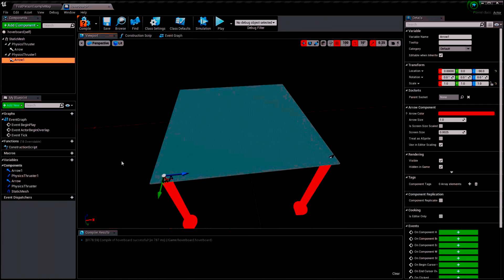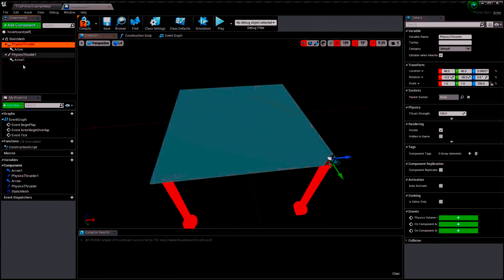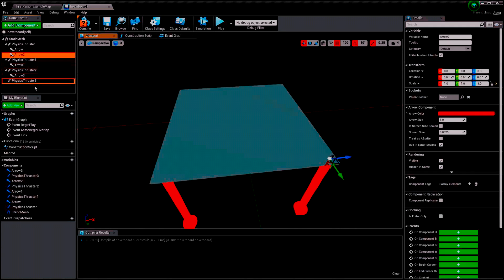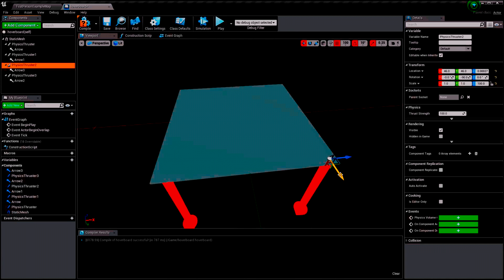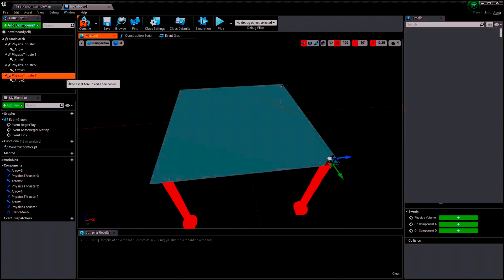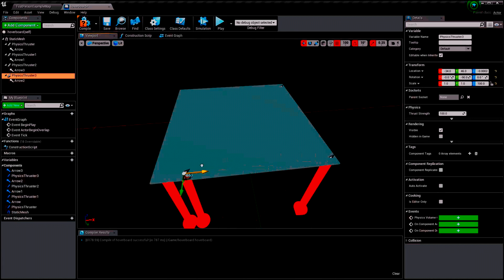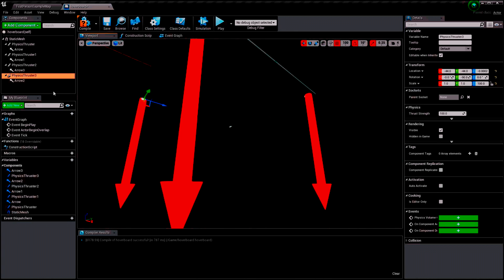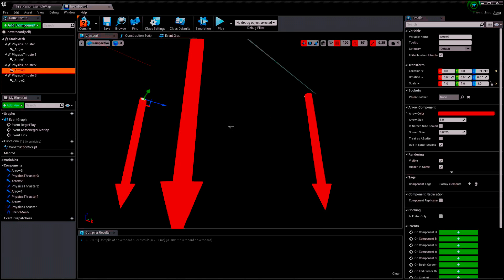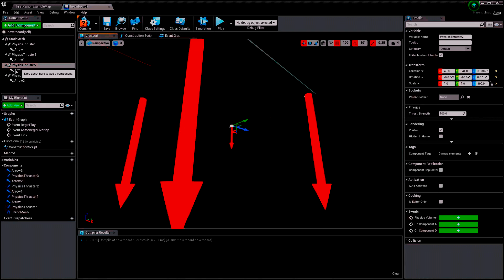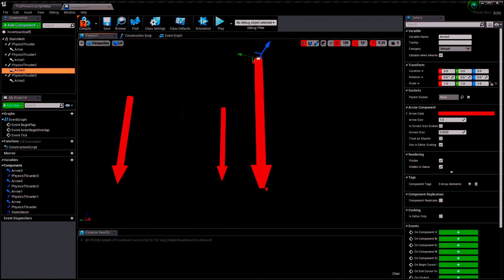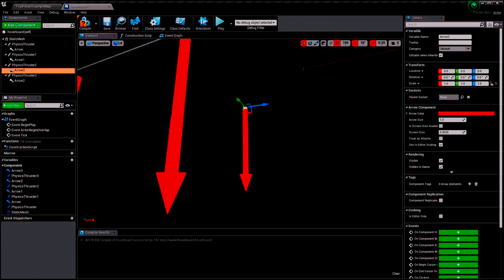I duplicate everything again, assign the arrows, and move them into position. So now we should have all the thrusters set. I make sure each one has an arrow component assigned. There we go — we have four thrusters, everything set up.